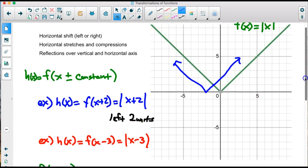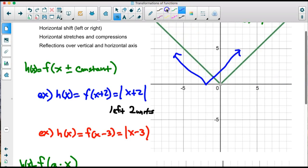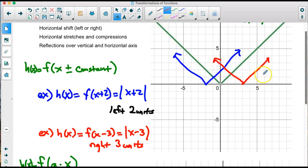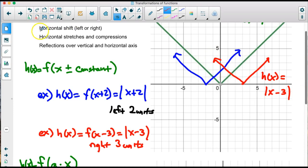Now x minus 3 takes that graph and shifts it right 3 units. We move over 1, 2, 3, shifting the green graph 3 units that way. We end up with a function that looks like h of x equals the absolute value of x minus 3. So that's a shift left or right — we add or subtract a constant.